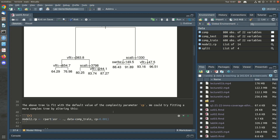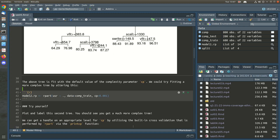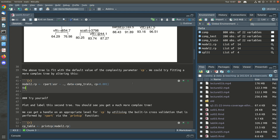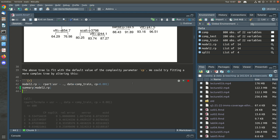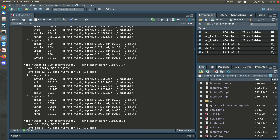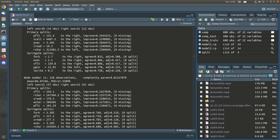We can change that — for example, this next model fits using the complexity parameter 0.001, which is 0.1 percent. This is model 2 and we can have a look at the summary of that if we want — there are lots and lots of output telling us about all of the different splits.